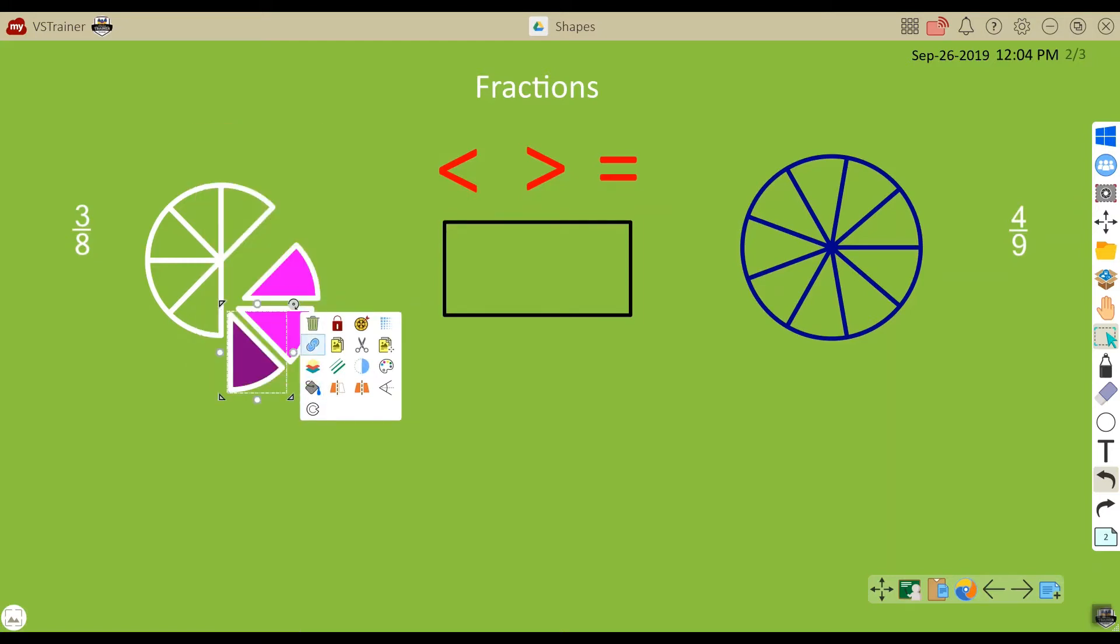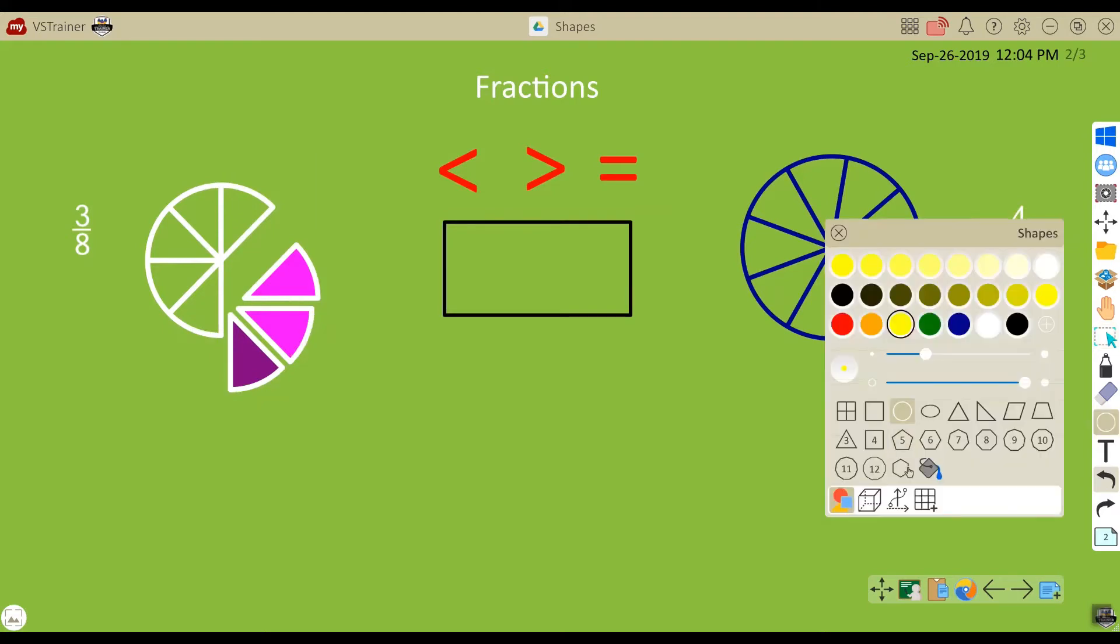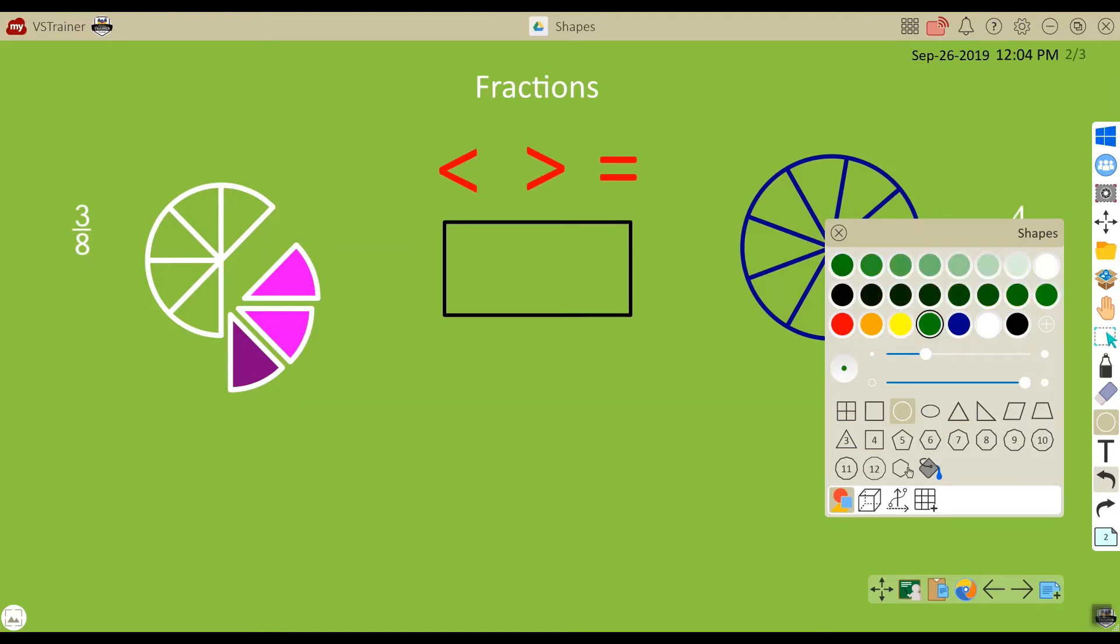I can also change the interior color by selecting the shape menu, choosing the color that I wish to use, and then touching the paint bucket. From here I can touch individual shapes and the interior color will change.